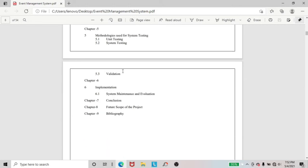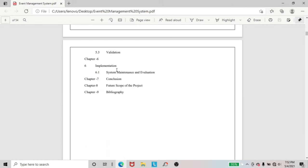And here, in chapter 7, I included conclusion. Chapter 8, I included future scope of the project. And chapter 9, I included bibliography of this project.